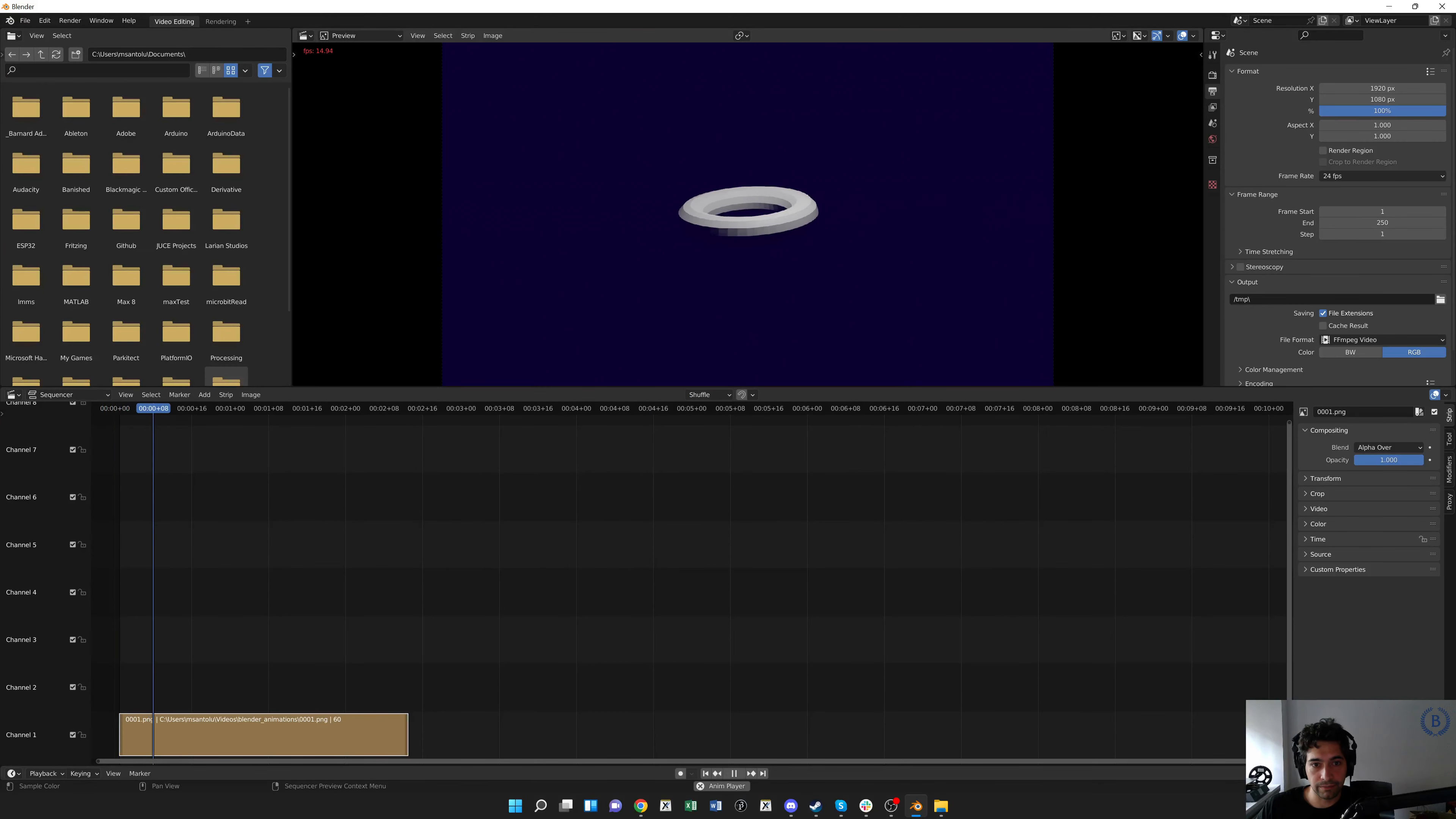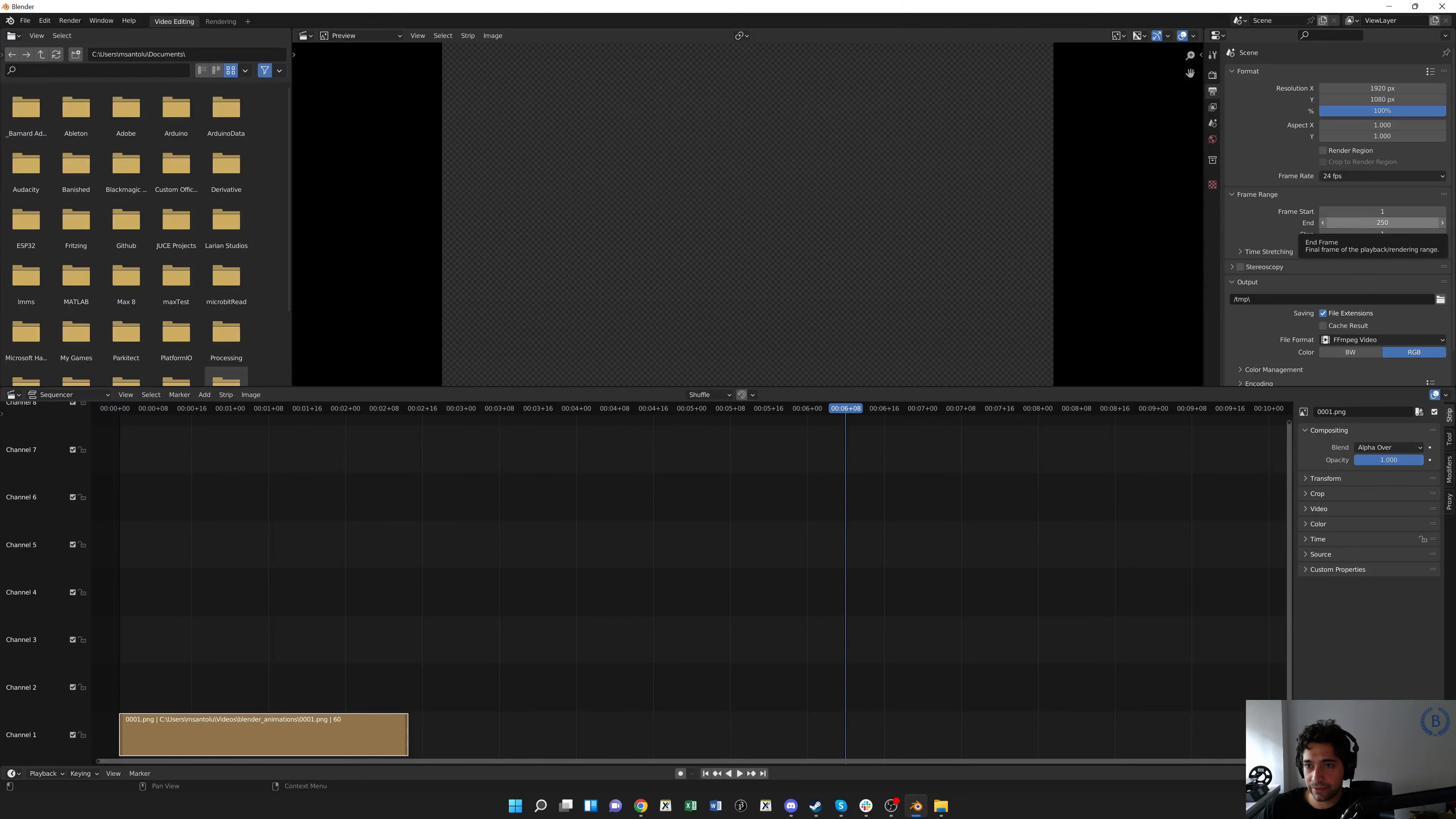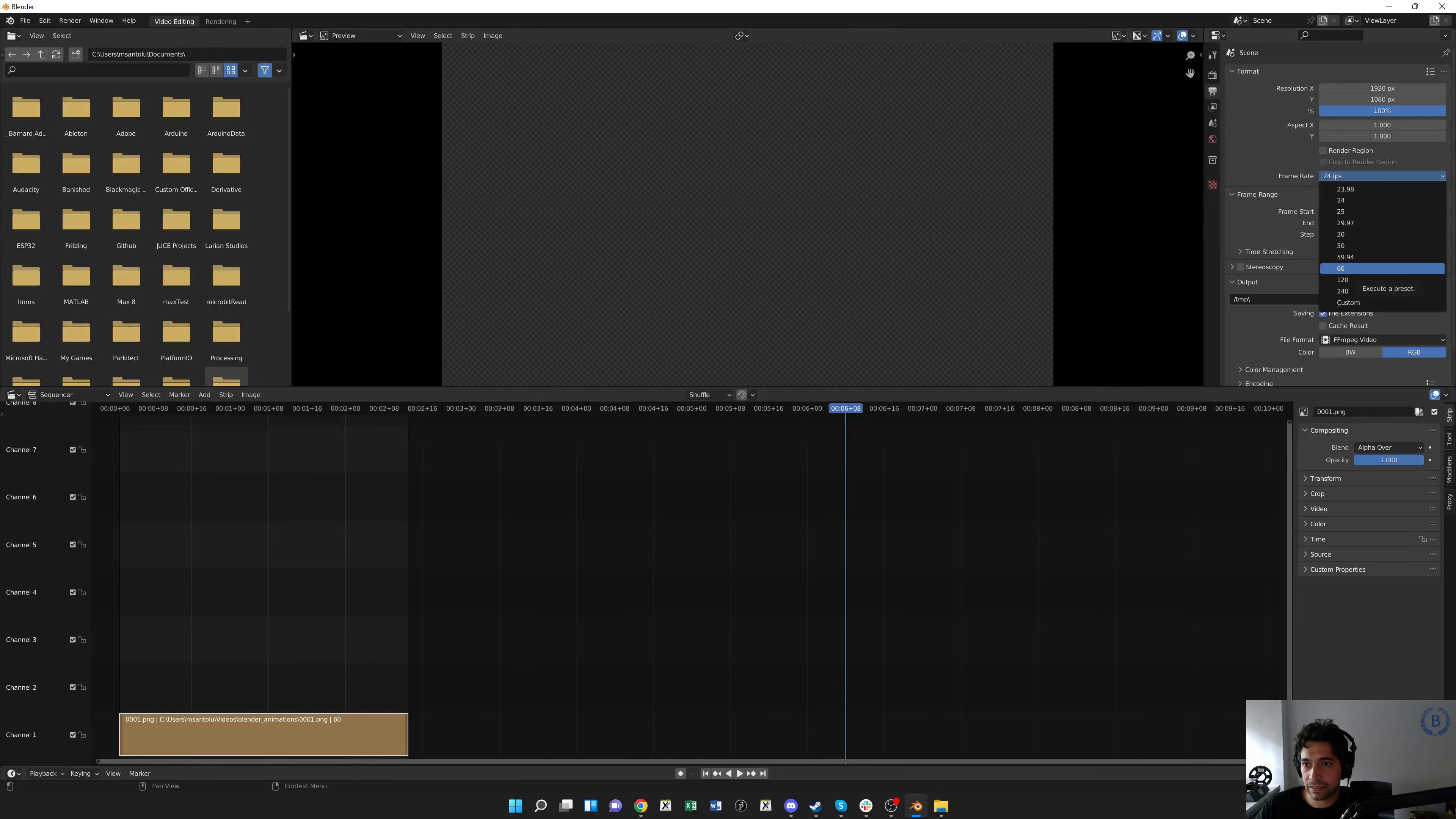Hit play to test what this looks like. Great, there's our donut spinning. And then it keeps going, so that's not quite what we wanted. We need to adjust the frame range again here. We want 60 frames, and we can also set the frame rate. So I'm actually going to set the frame rate. I want this to be a one second clip, so I'm going to set 60 frames per second.